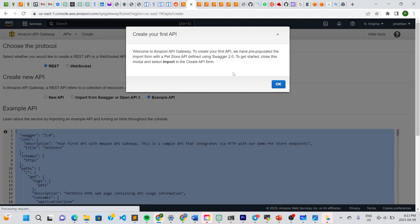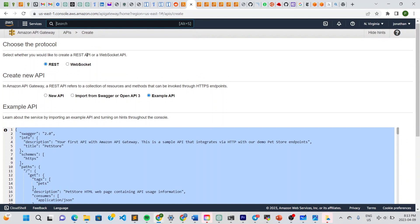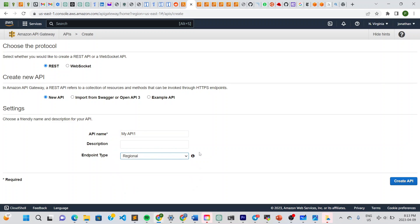It gives us a number of API types. I'll go for REST API and click Build. On the next page, select REST and New API. Give it a name — 'my api one' — leave the description blank, set it to Regional, and click Create API.